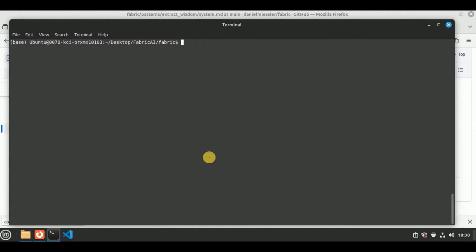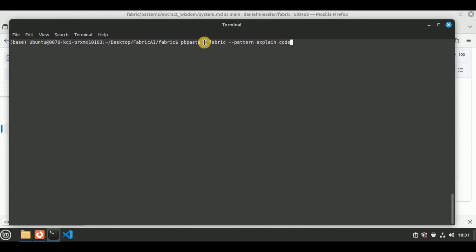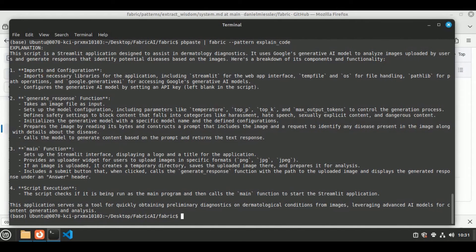Fabric provides a variety of patterns, and one of them is explain_code, which provides an explanation for the provided code. I'm going to use this pattern to see how it works. The command is pb paste, then fabric with --pattern explain_code. The clipboard contains the code for a Streamlit application in Python. Let's hit enter and see if it's able to provide us a detailed explanation for our code.